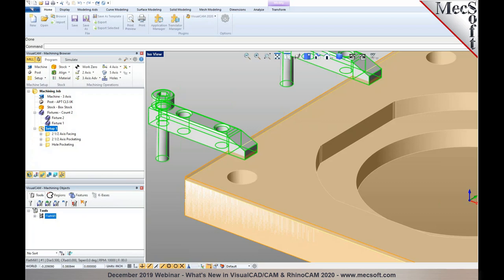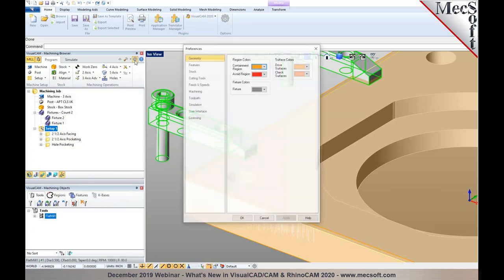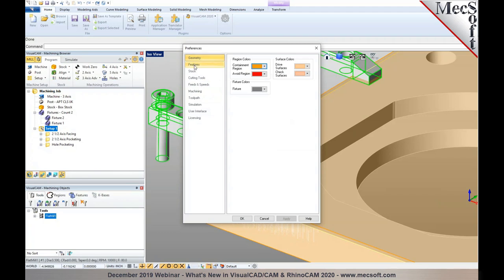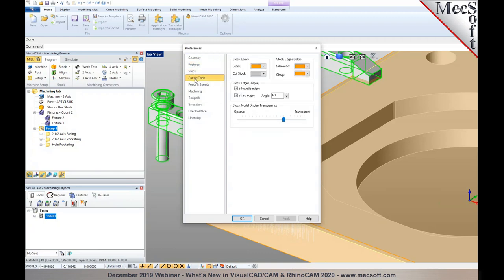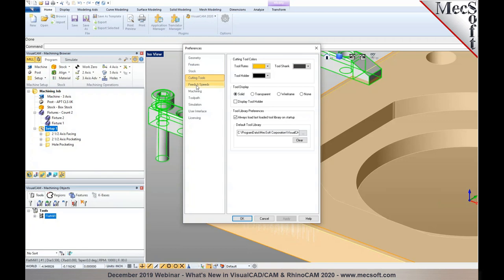The Preferences dialog has also been fully reorganized in 2020 to be more streamlined. All preferences are now grouped by category — geometry, features, stock, cutting tools — completely reorganized compared to previous releases.